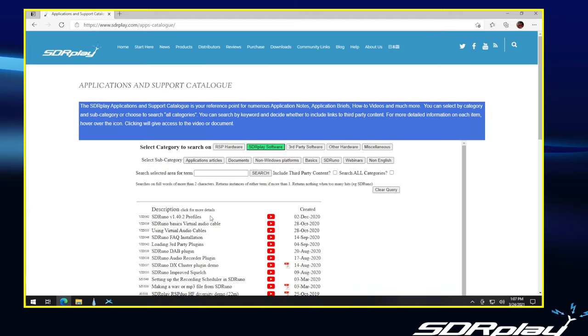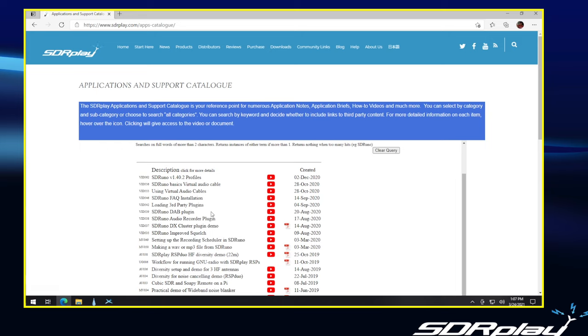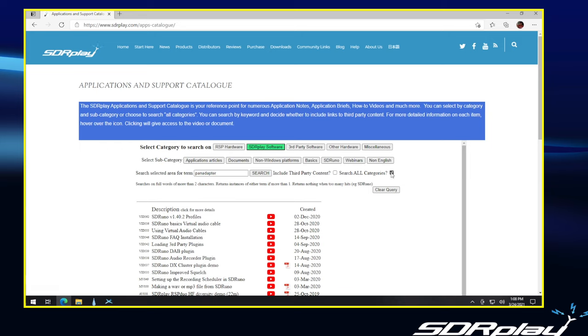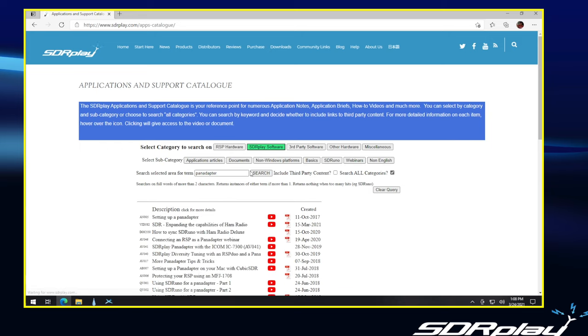And what that will do is it brings up a list of various videos and documents that are available. It's divided into various categories, but you can also search. So if, for example, you're setting up a pan adapter, you can type in pan adapter and we can search all categories. And here you see some of the videos and documents that are available telling you how to set up a pan adapter. A very powerful search tool.